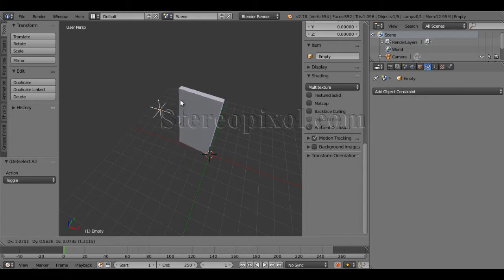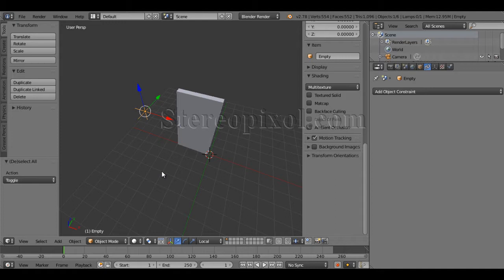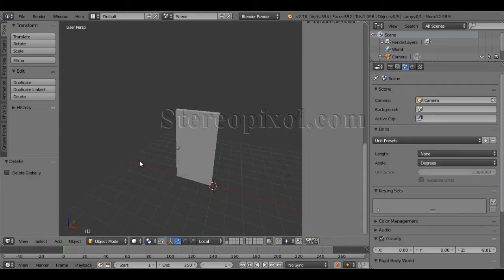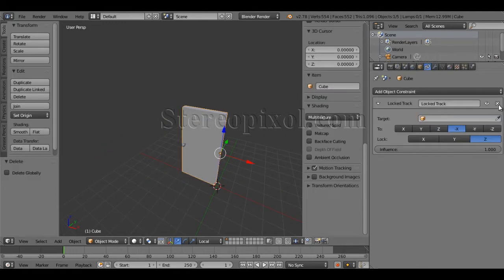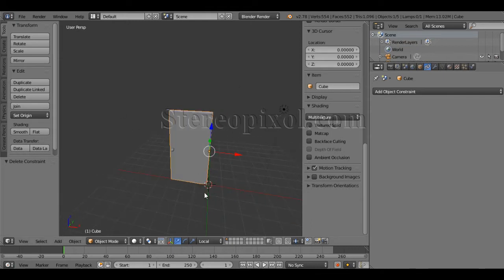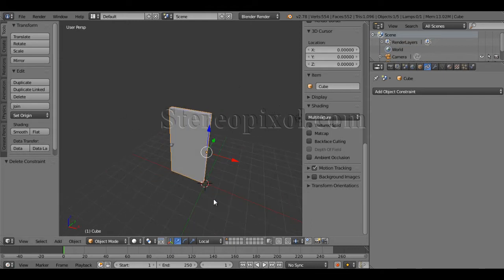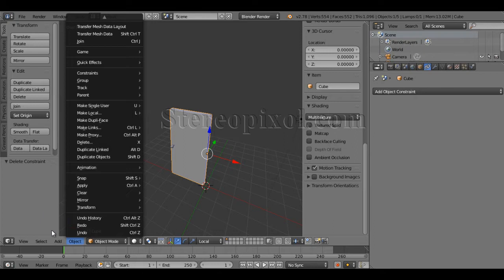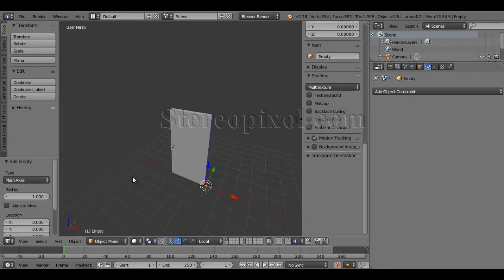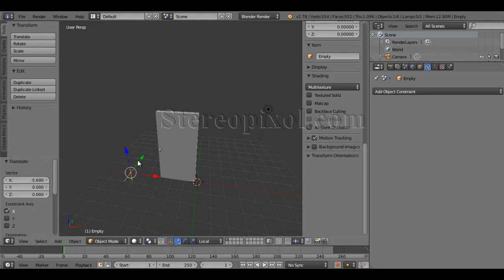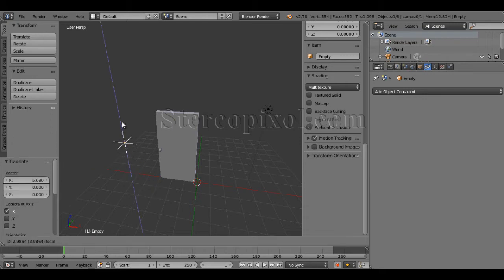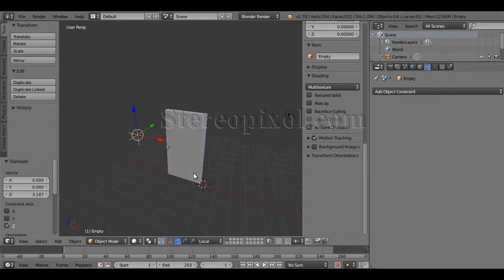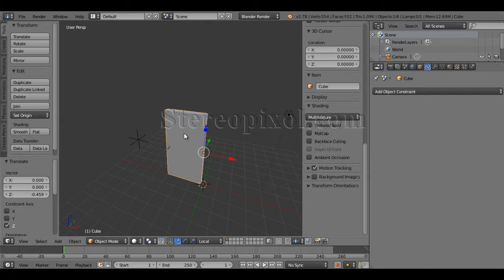It's very easy and very simple in Blender. Let's see how to do it. So I'm just deleting this one. Now for creating that control, first you have to add an empty object. It's plain axis. Move it to this side, put it up.